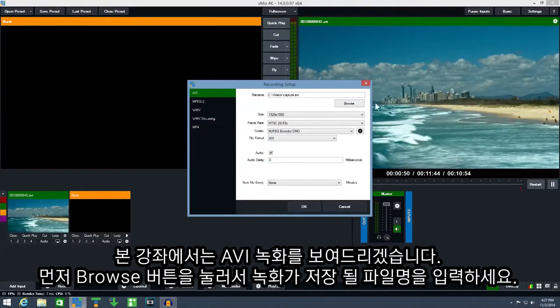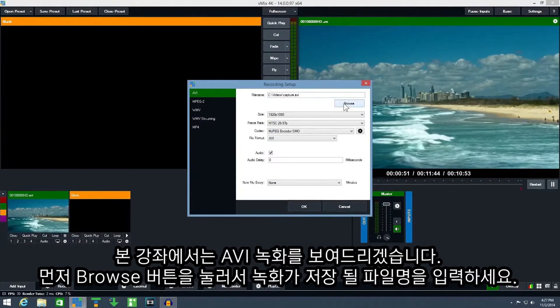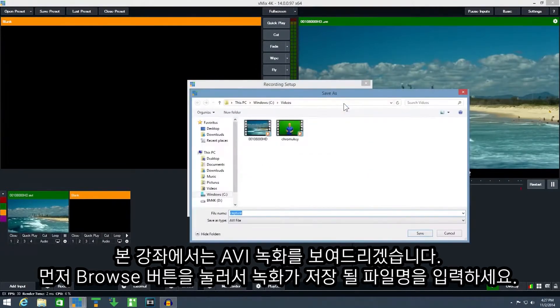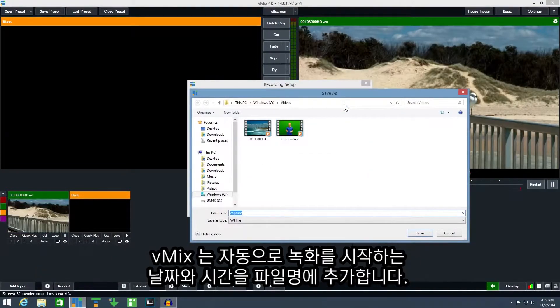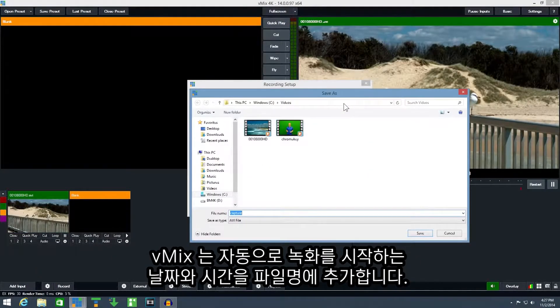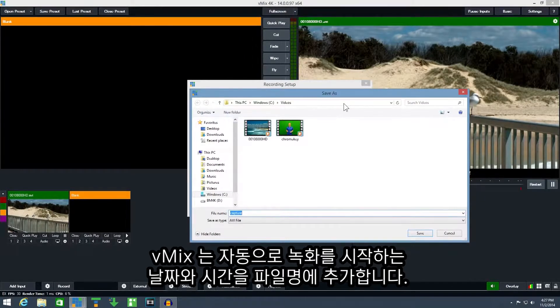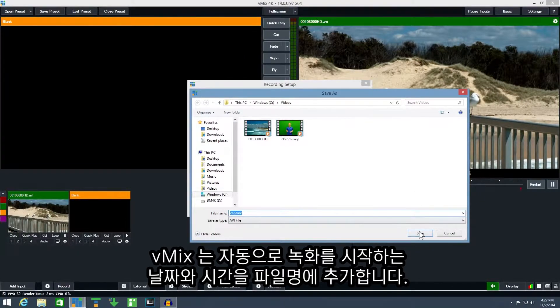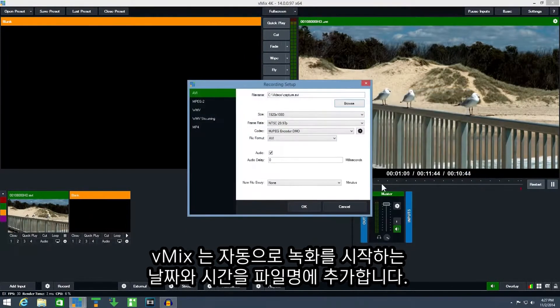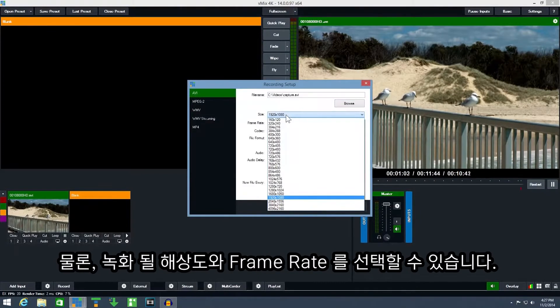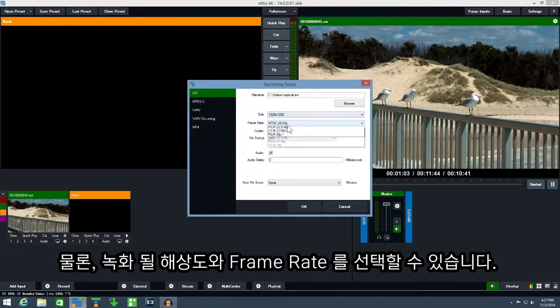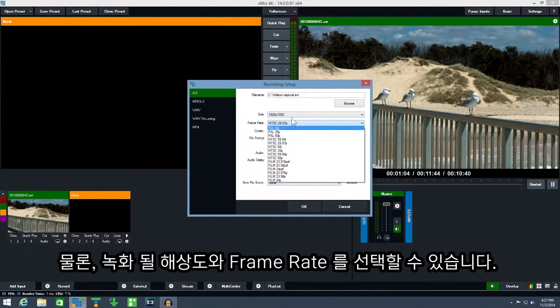First click browse and select the recording file name. vMix will automatically add the date and time to the name when each recording is started. You can also select a size and select a frame rate here.